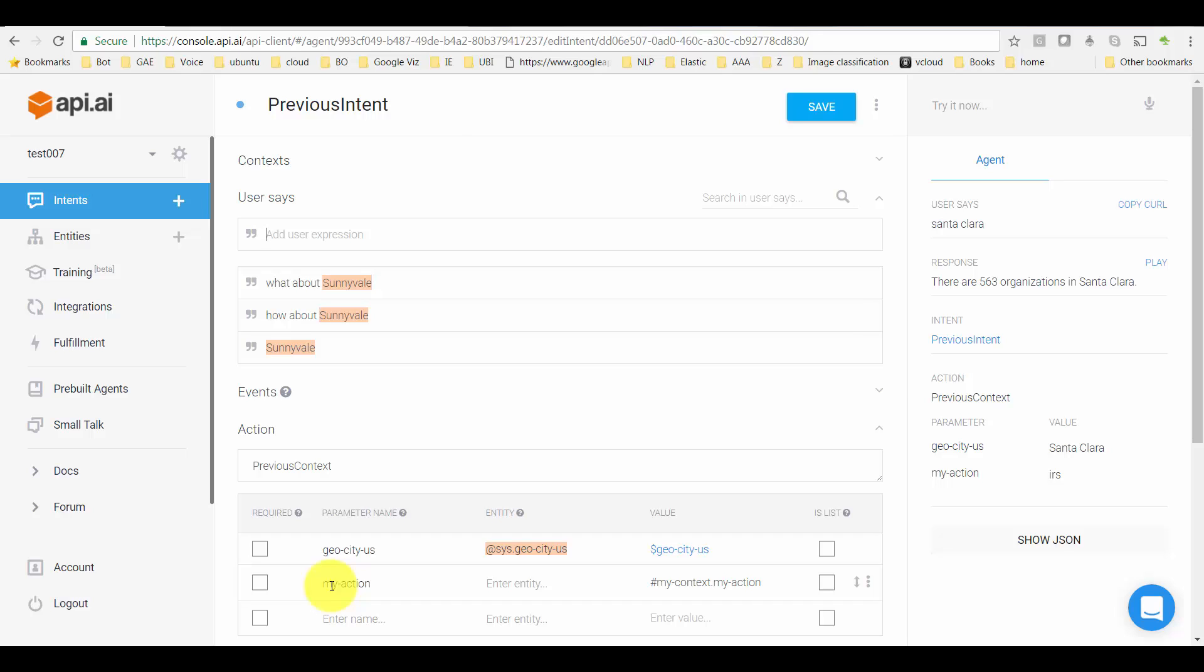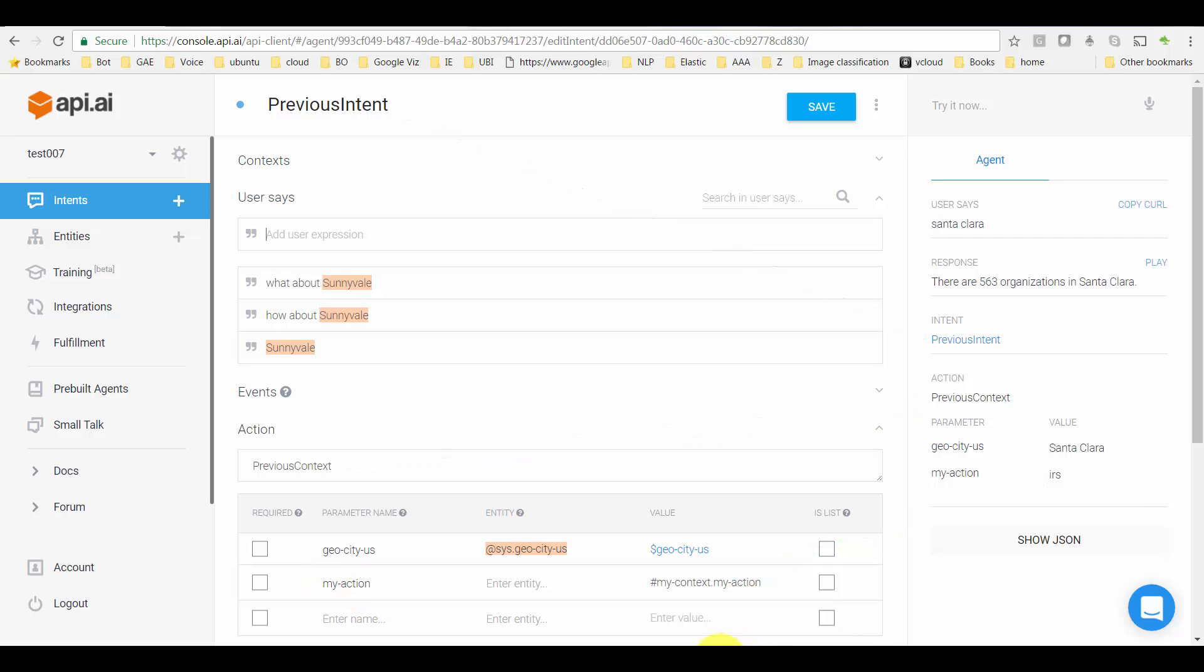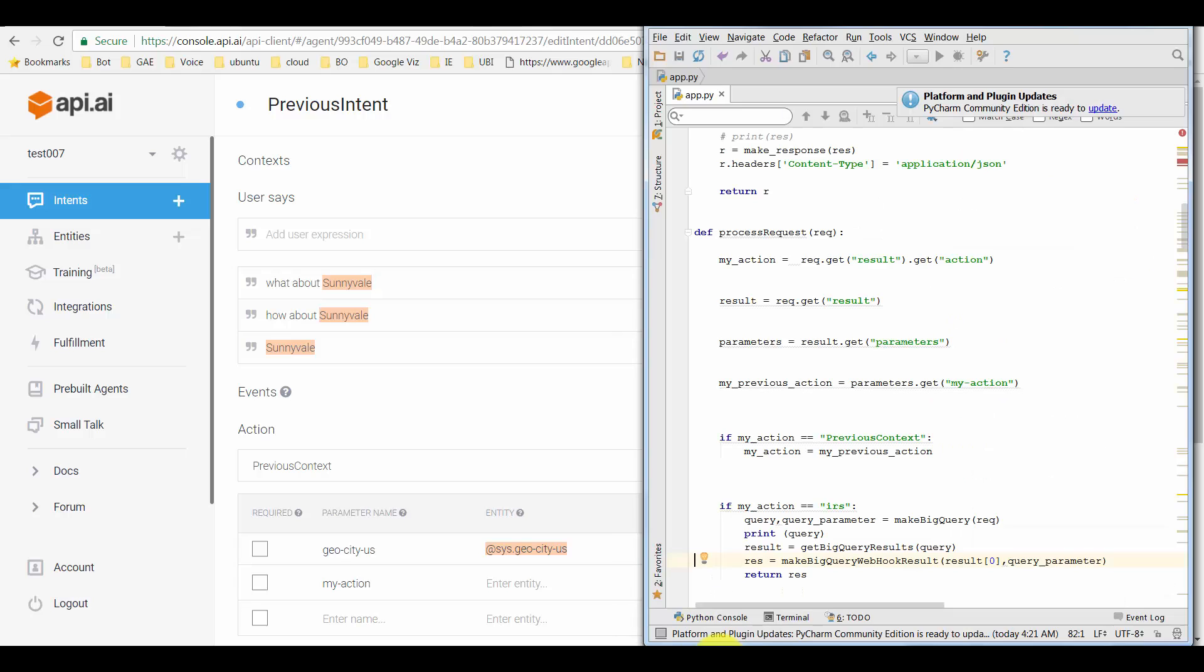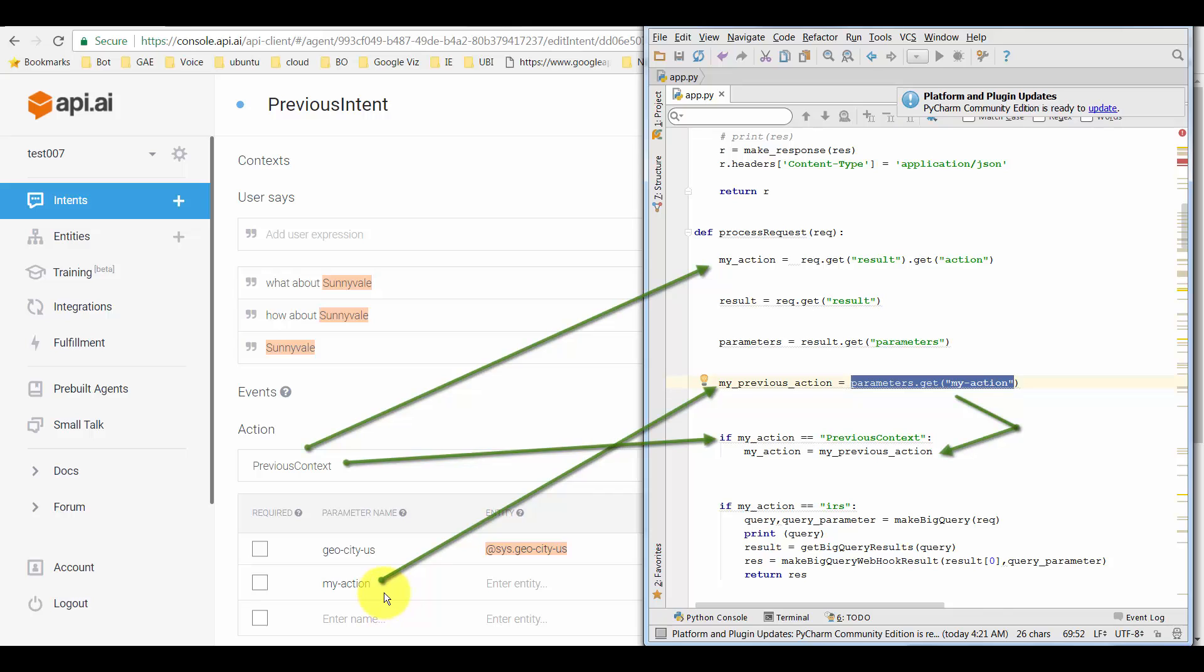And that is what helps it remember the context and respond in that way. One quick thing that I also did in the code for this to happen was I went and got my previous action as 'my action,' the 'my action' parameter.